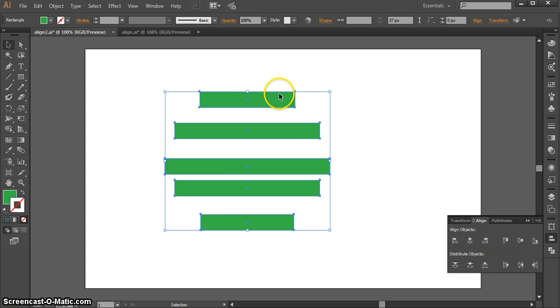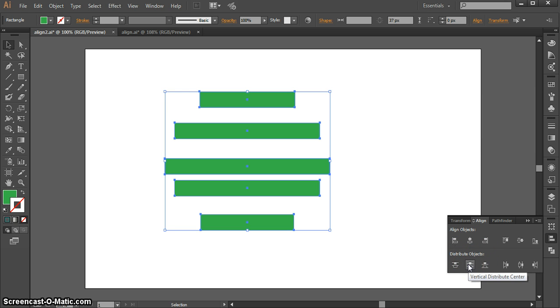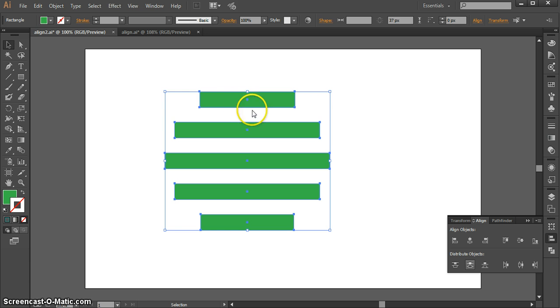Now this looks much better, but I may not want such uneven spacing in between my bars. That still looks a little strange, so I can also use this Distribute menu at the bottom to distribute them vertically so that they have even spacing in between each bar.